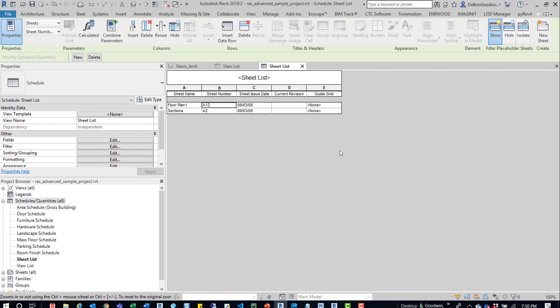Let me know how you use view list and sheet list. Let me know if you have any questions or if I missed anything. Thanks a lot for watching. Feel free to like, share, comment, and see you in the next one.